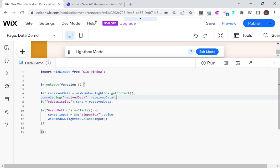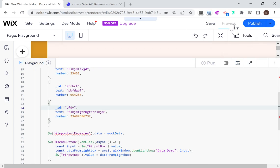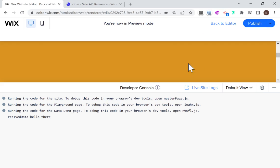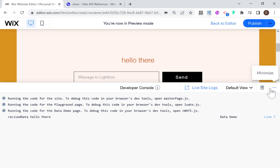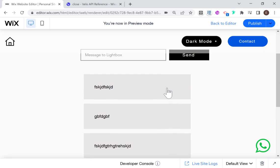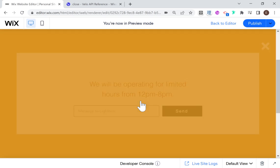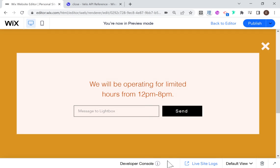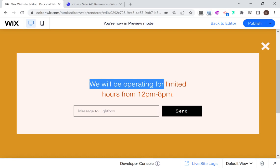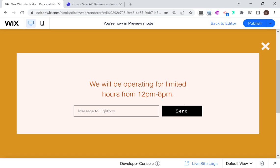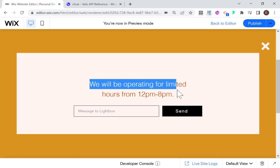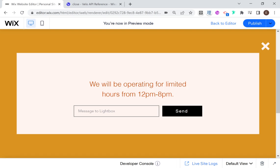Okay, so here's our repeater and we can see our different text data. I click on an item to learn more, and our lightbox opens. The text in the lightbox did not change — that's because I tried to pass an object directly into a text box, so that didn't work.